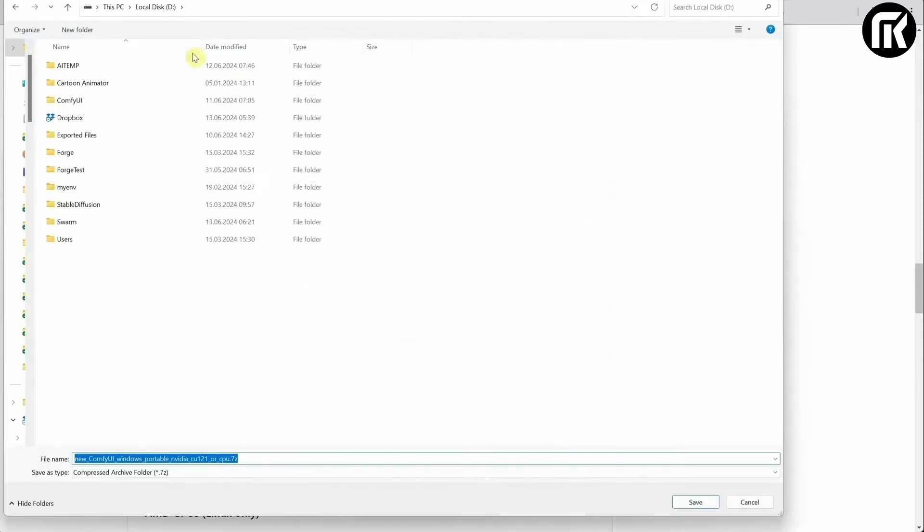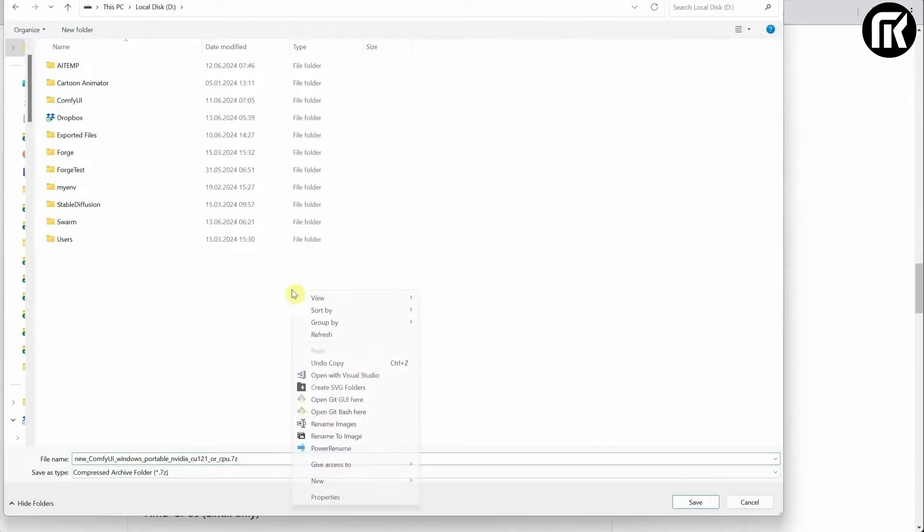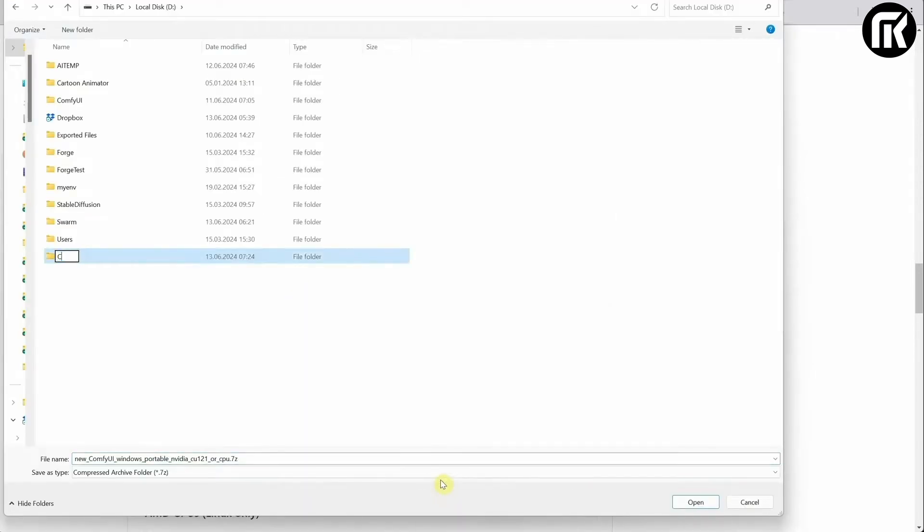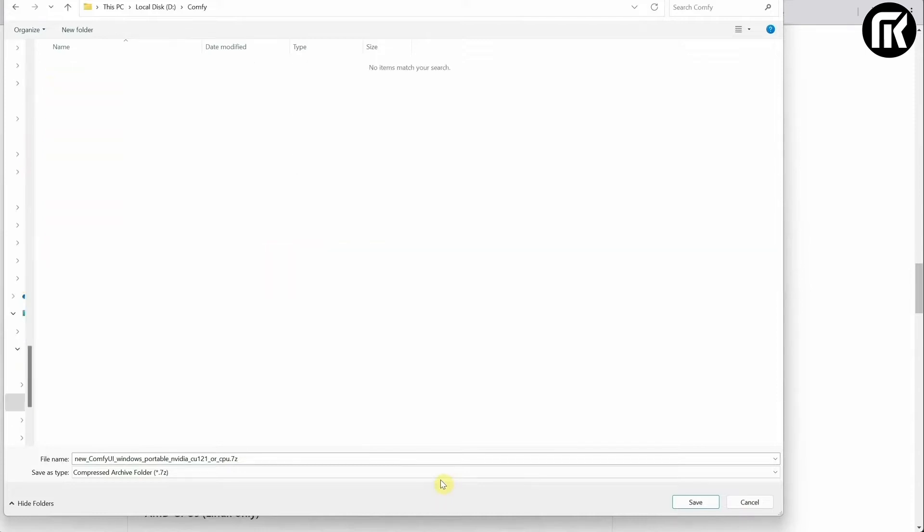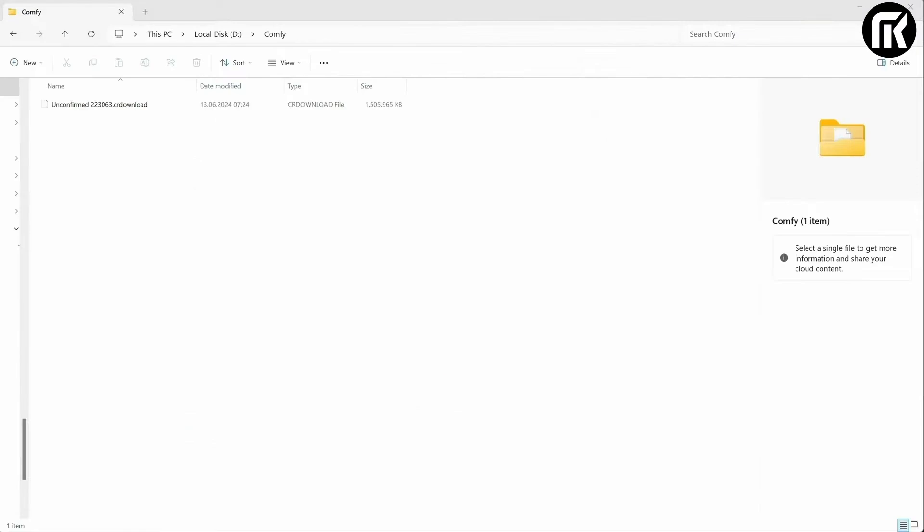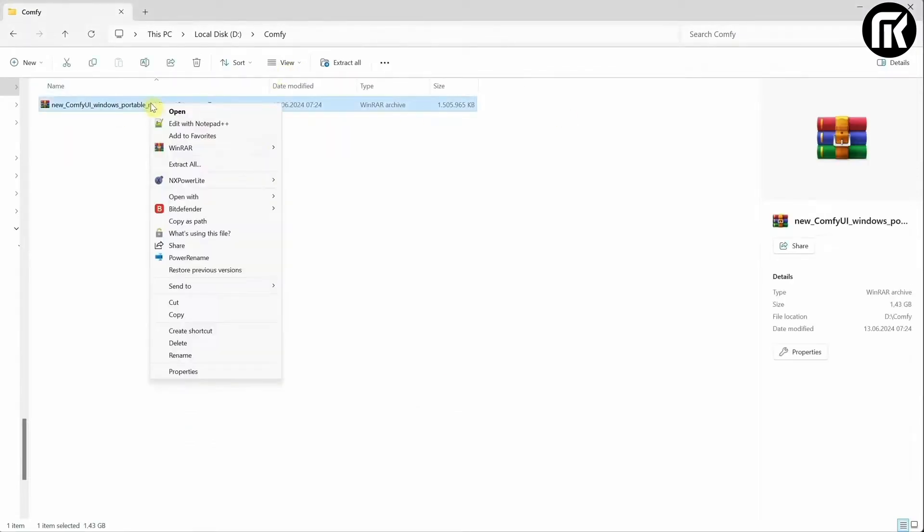Then in my D drive, I'll create a folder named ComfyUI. You can give it any name you want. Save that zip file inside that folder. Go to that folder and wait for it to finish downloading. Then extract the contents of that archive.